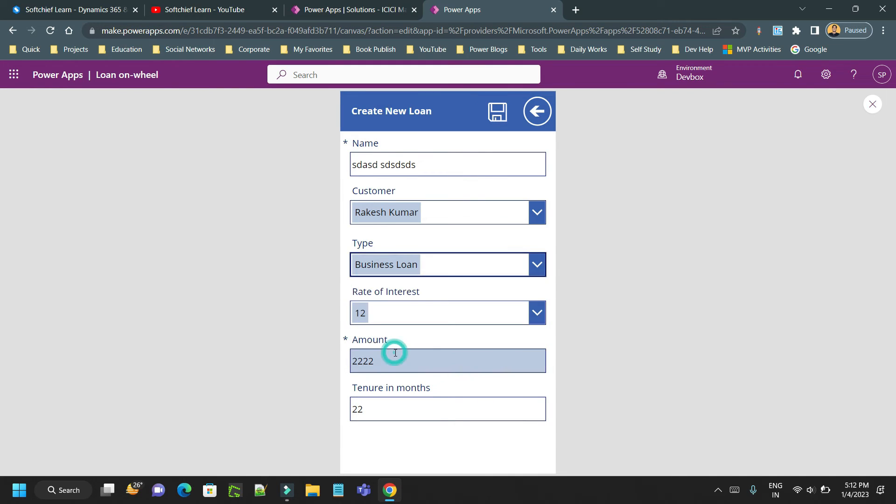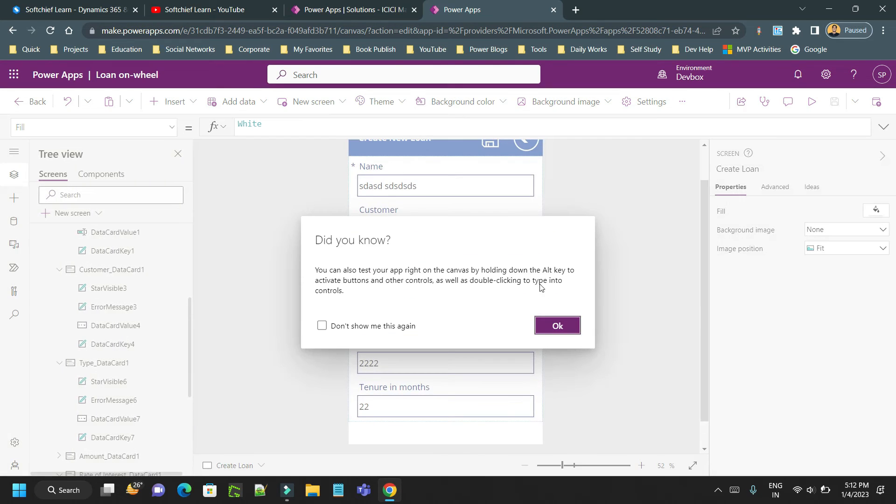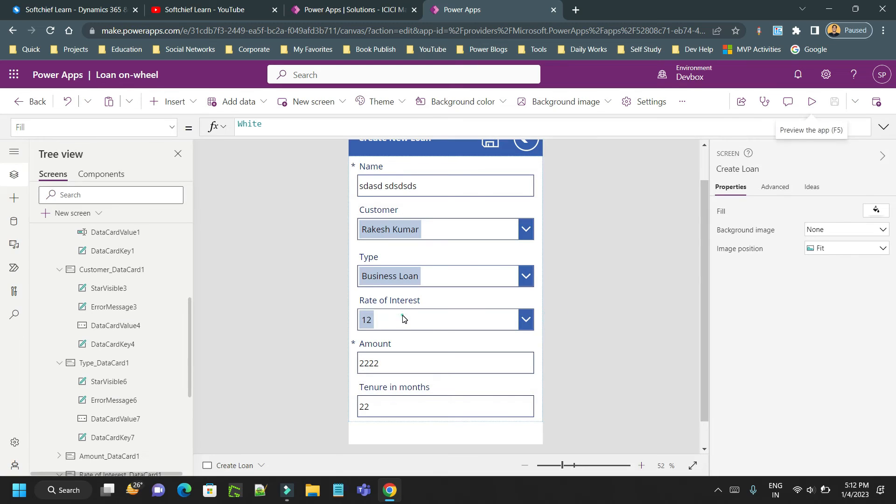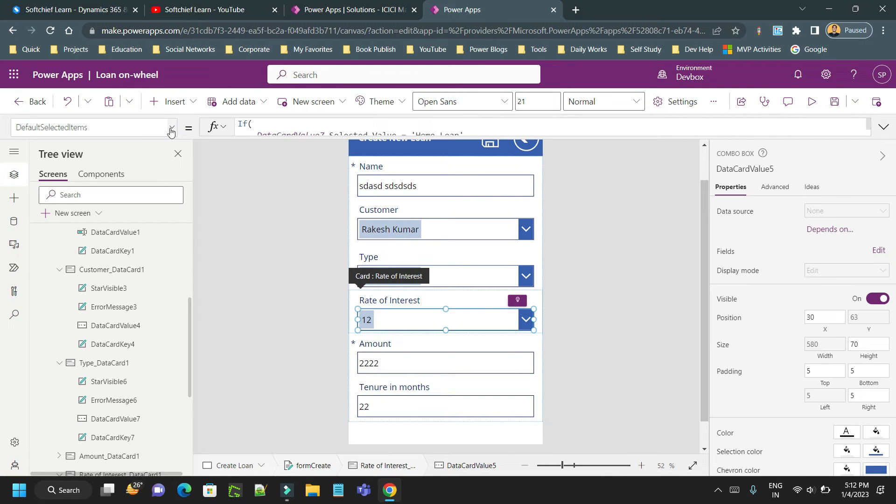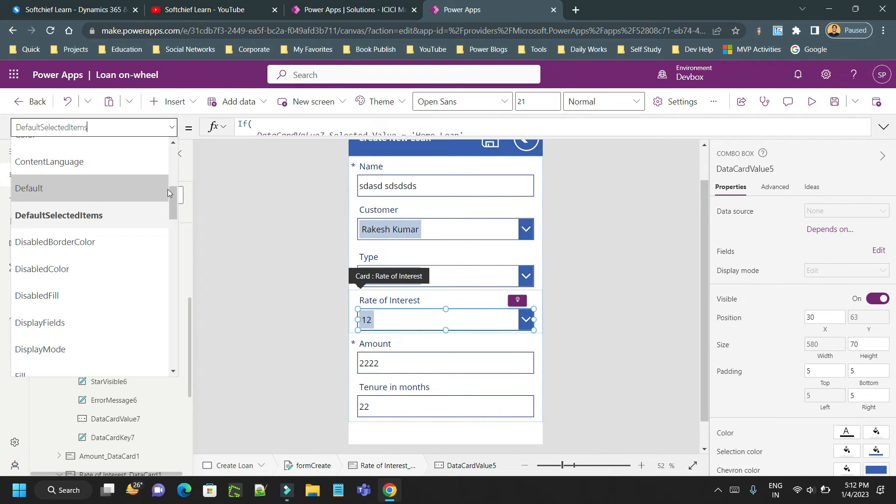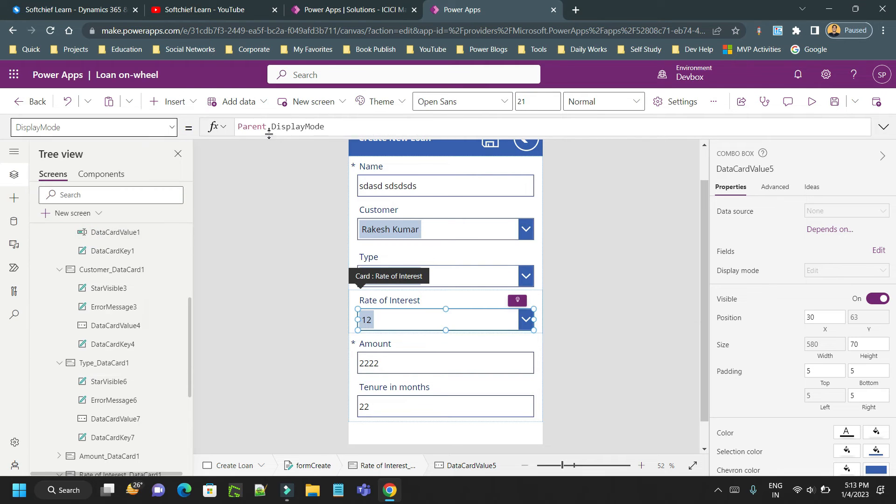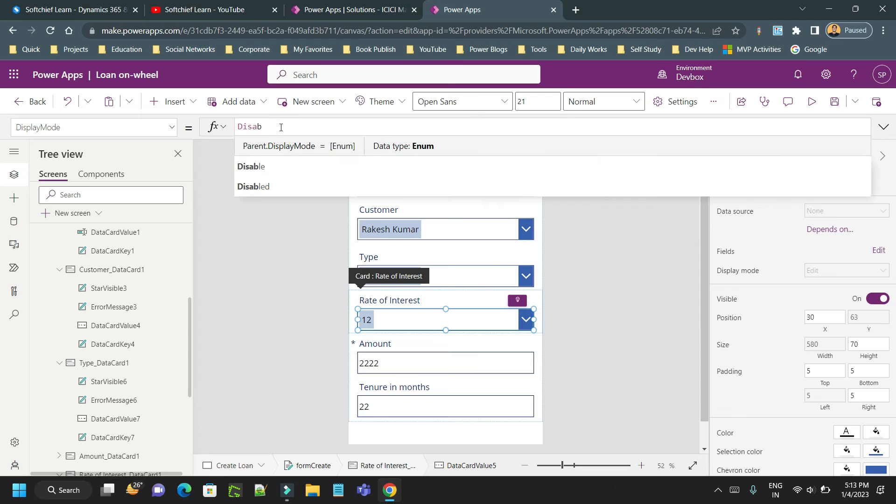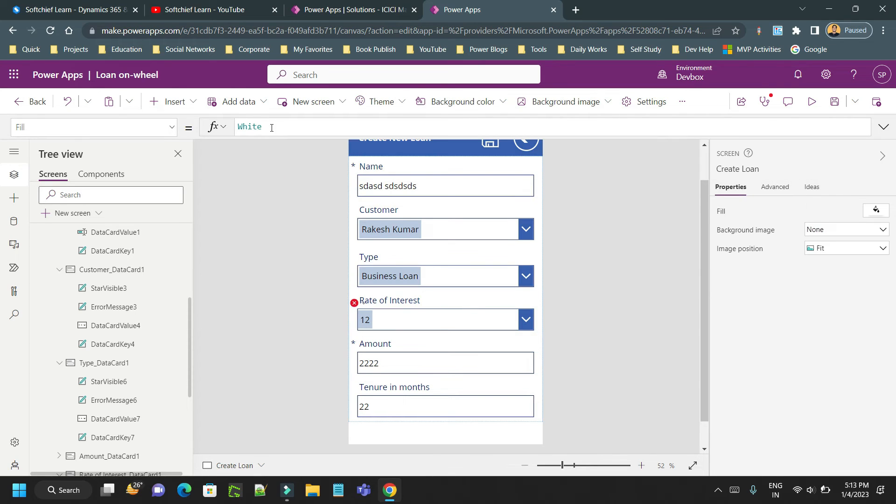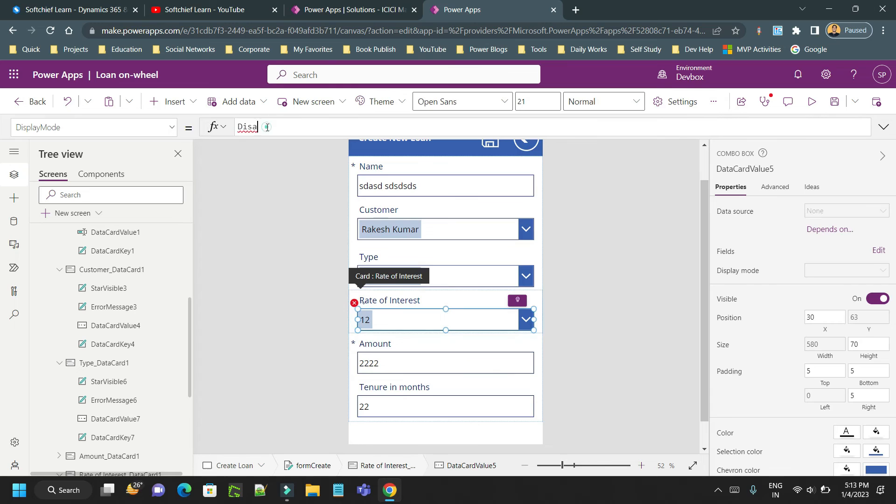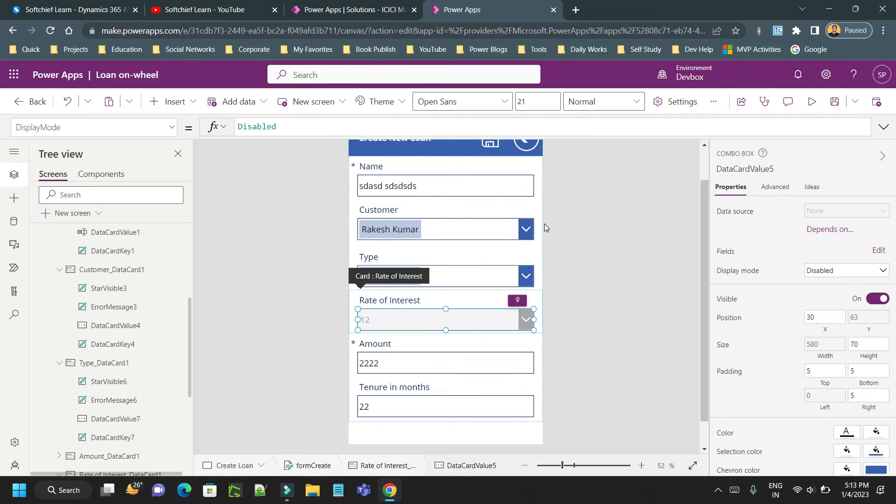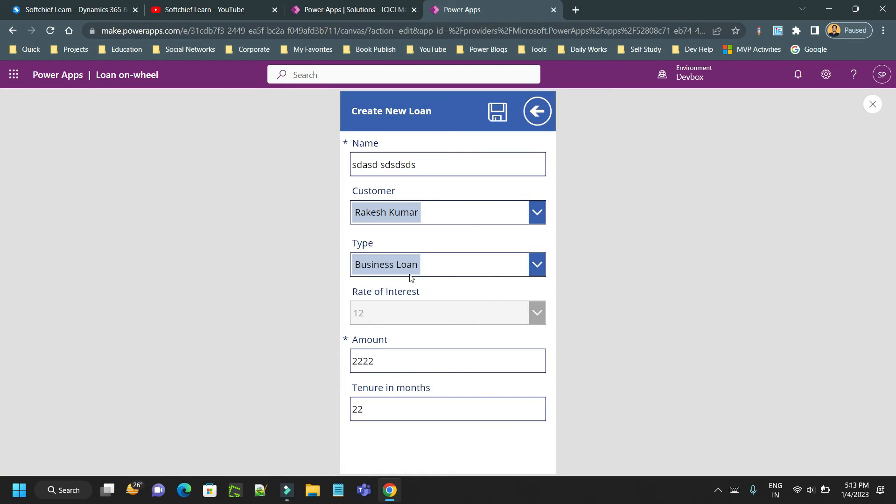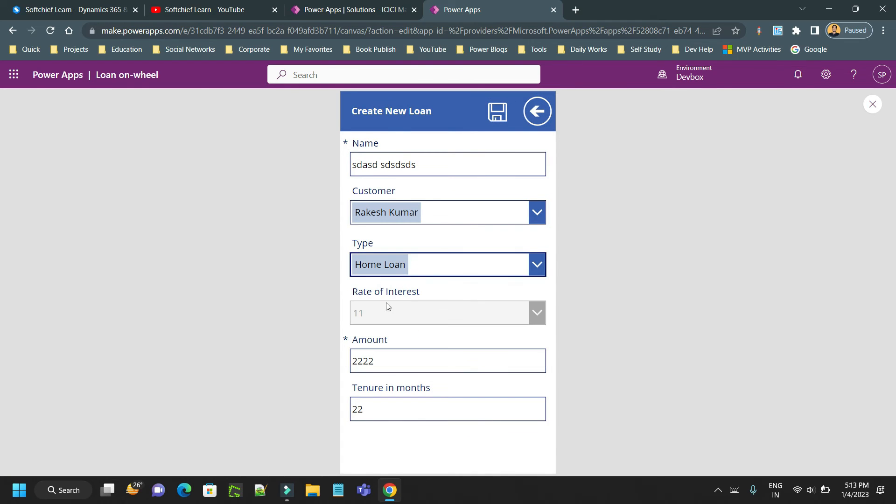Now I want to disable this. If you want to disable, you can go here and disable the field by using the display mode. In the display mode you have to write down disabled. Now it is disabled. Let me check again - I will choose home loan, you see it is updated but it cannot be selected.